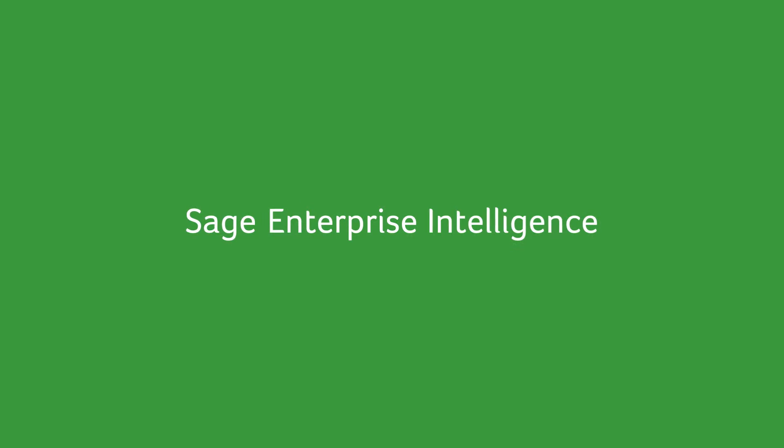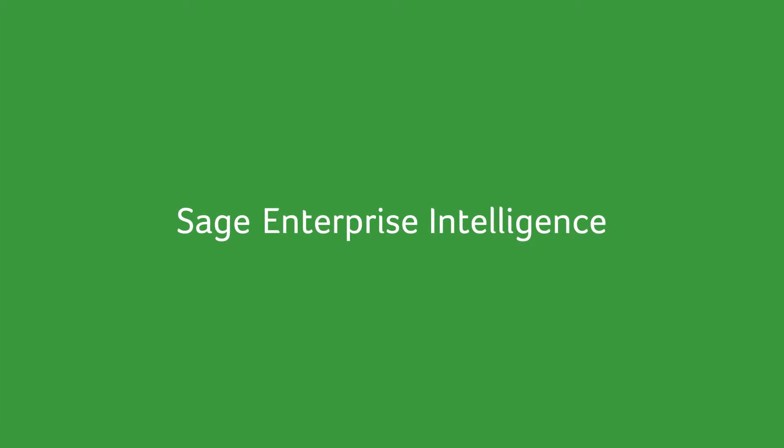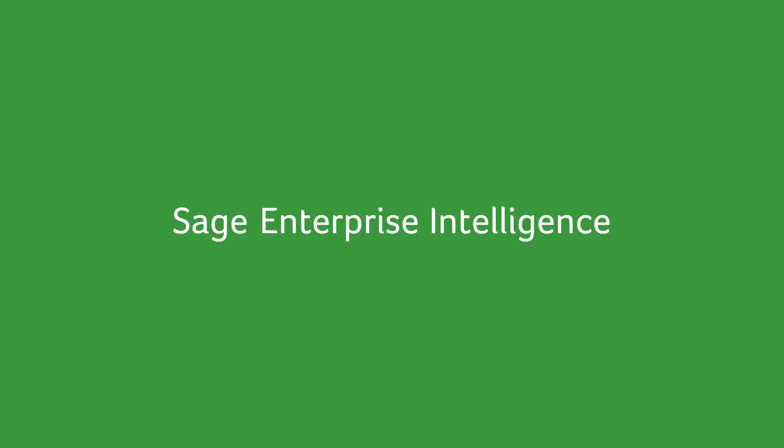Introducing SAGE Enterprise Intelligence, the business intelligence solution that provides you with actionable insights from day one.